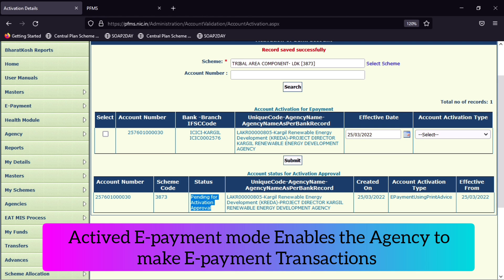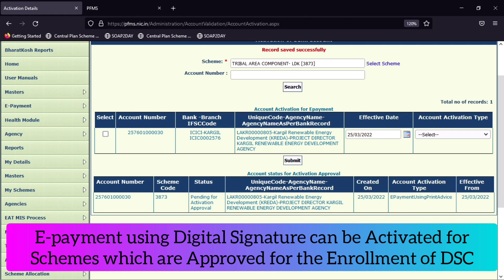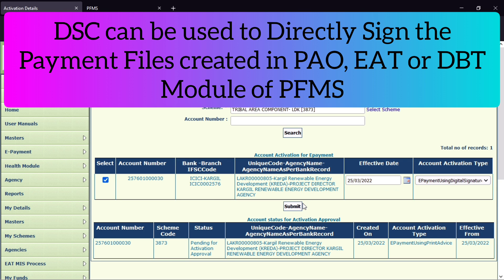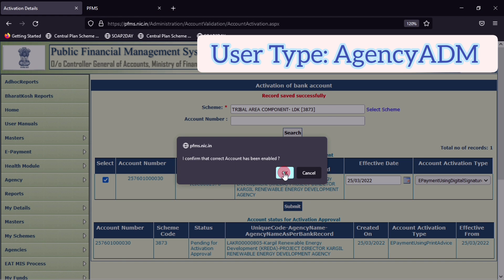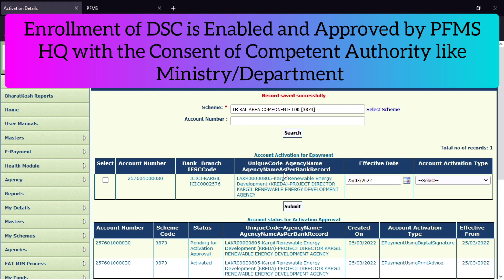This way your bank account activation e-payment request will be submitted from PFMS, and after that you can generate the payment file with this payment mode. For some schemes where you can use digital signatures to digitally sign the payment files, you can select the bank account first and then choose the option e-payment using digital signature. However, this mode can only be used for schemes which have been enabled for the enrollment of digital signatures, where you can sign expenditure files, advance, transfer, or beneficiary payment files.